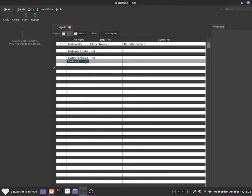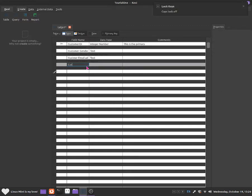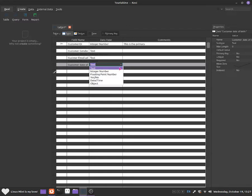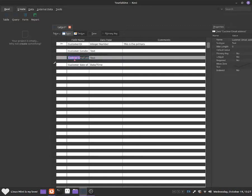Now I'm going to add customer photo. If I click back onto text, click the down arrow, there should be an option to select object — so I'll select object for the photo field. And now I'll add customer date of birth. For that one, go back to the down arrow, select date and time, which will allow you to add the customer's date of birth.